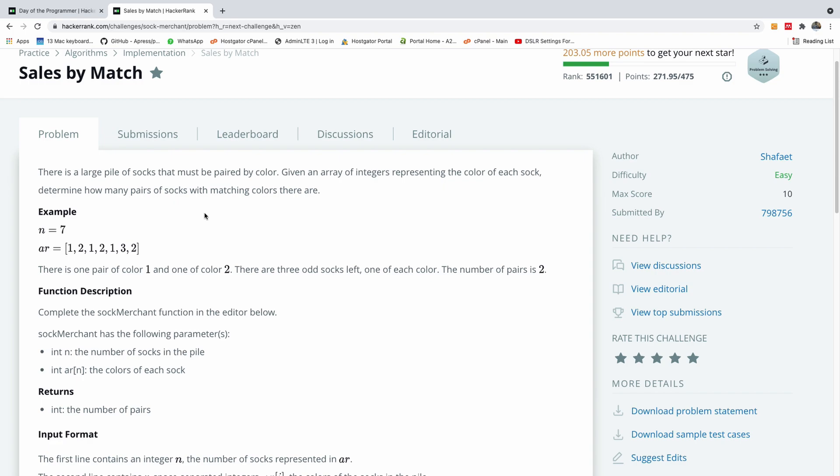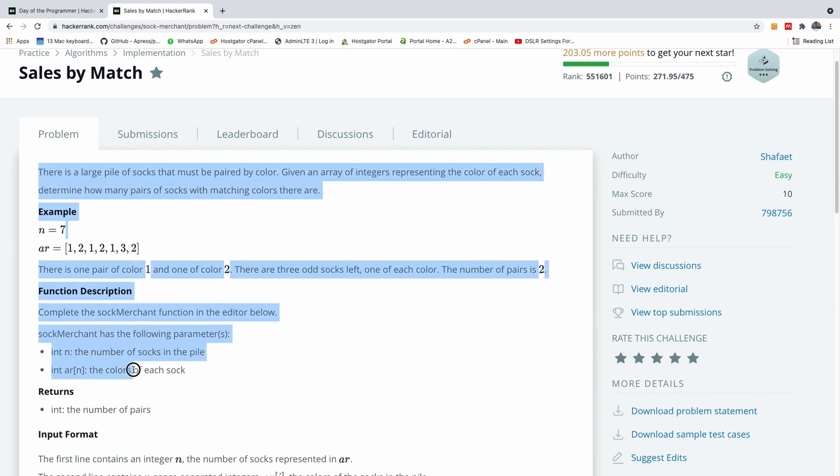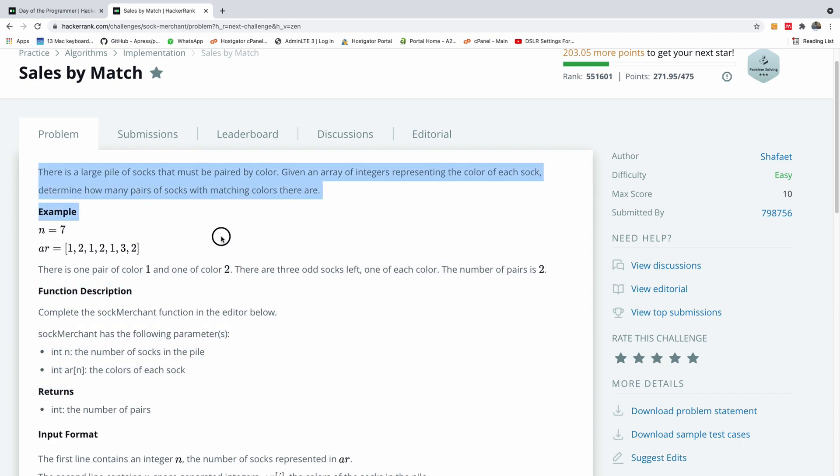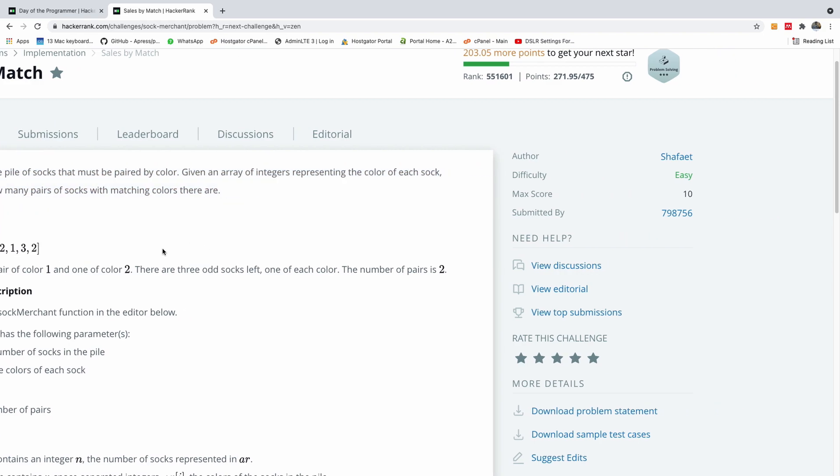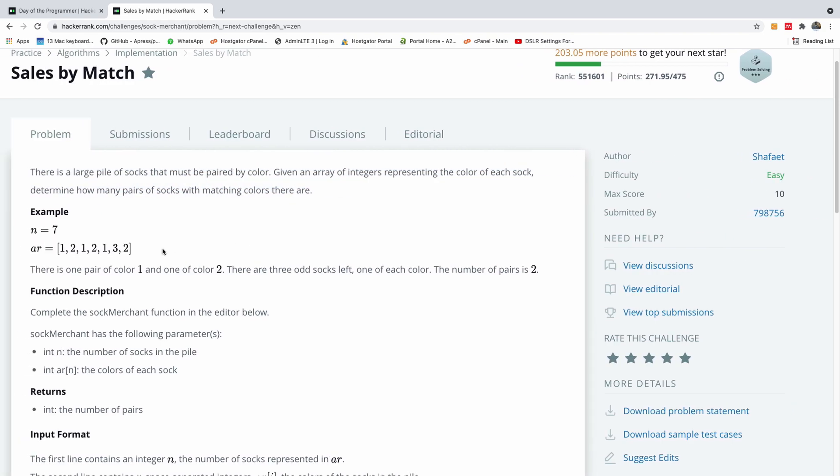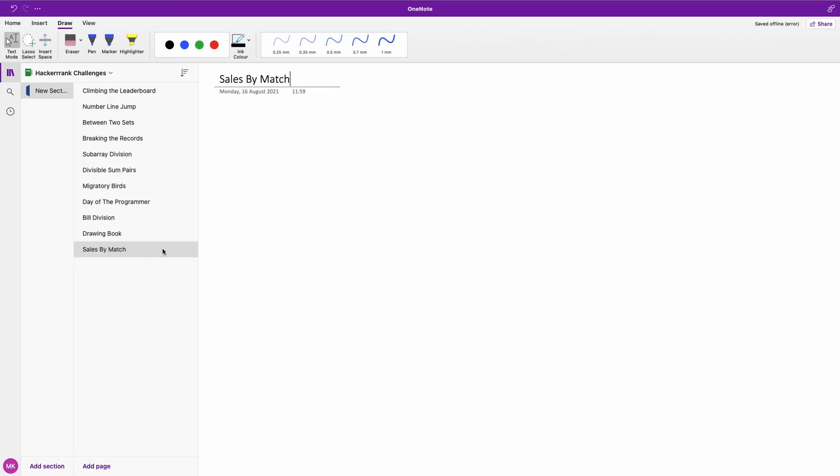Now I must tell you that sometimes these write-ups, these problem descriptions, can also be a problem. So this is basically a simple problem or a simple challenge. I'm going to explain it on my whiteboard.